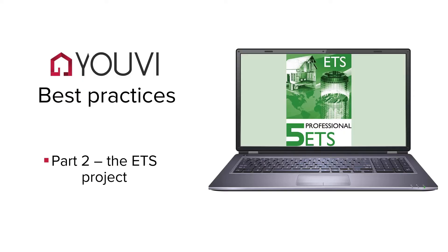Hello and welcome to the second part of the UV Best Practices series. In this video I would like to explain to you what you have to consider for your ETS project, so that the project import into the visualization works without problems.